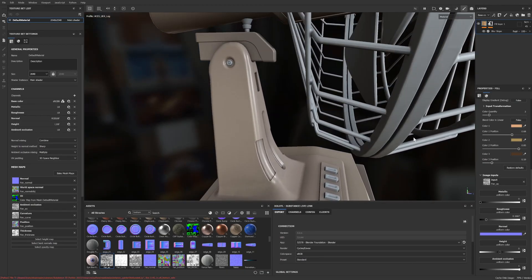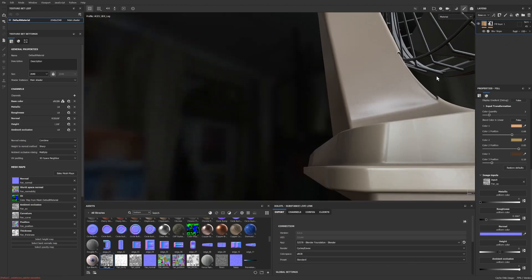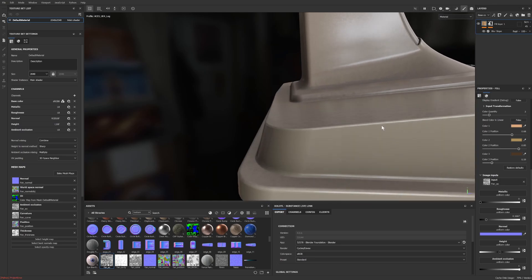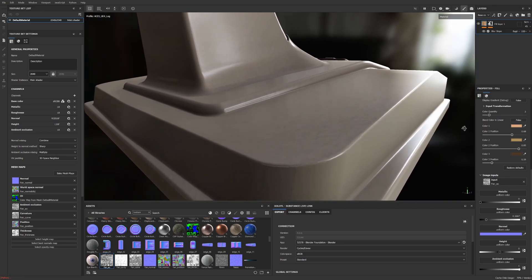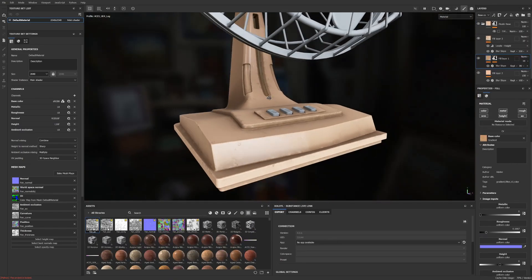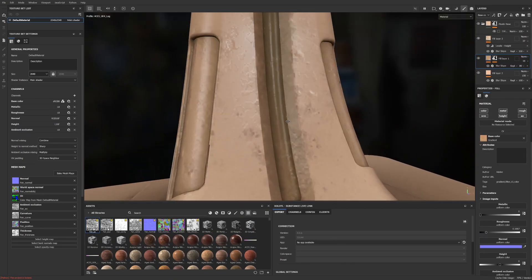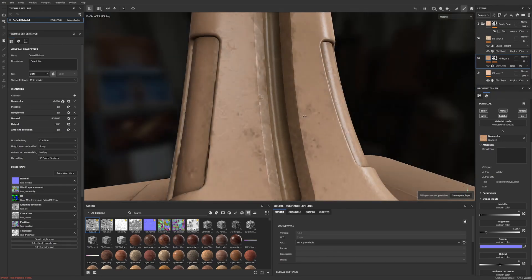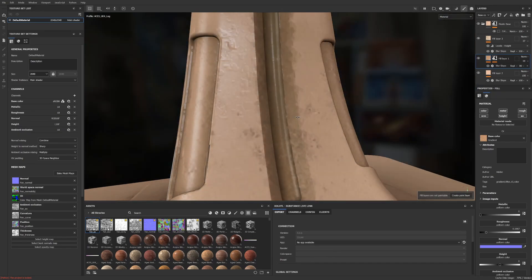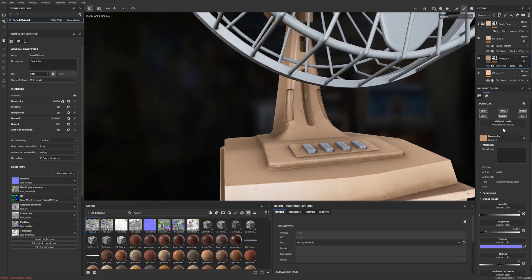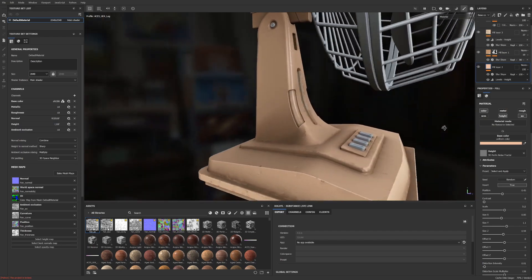In Substance I started on the plastic, building up a procedural base for the material and then blending imperfections on top. I spent quite a lot of time tweaking this material, ensuring I wasn't going overboard or being too subtle. I wanted the asset to be well used and have character but still be nostalgic and not inhospitable. A friendly but melancholy desk fan if you will.